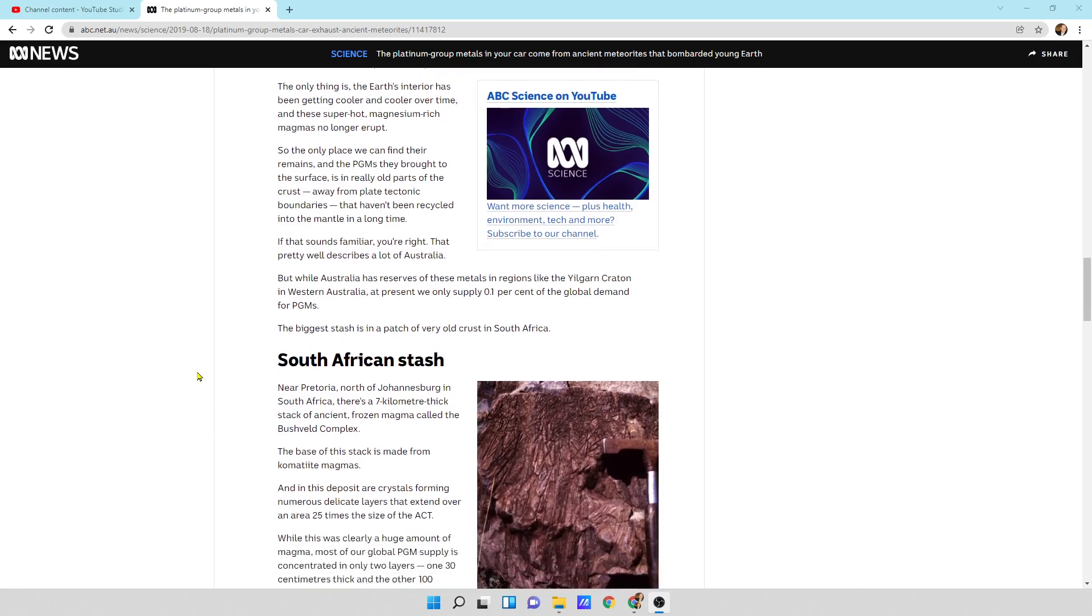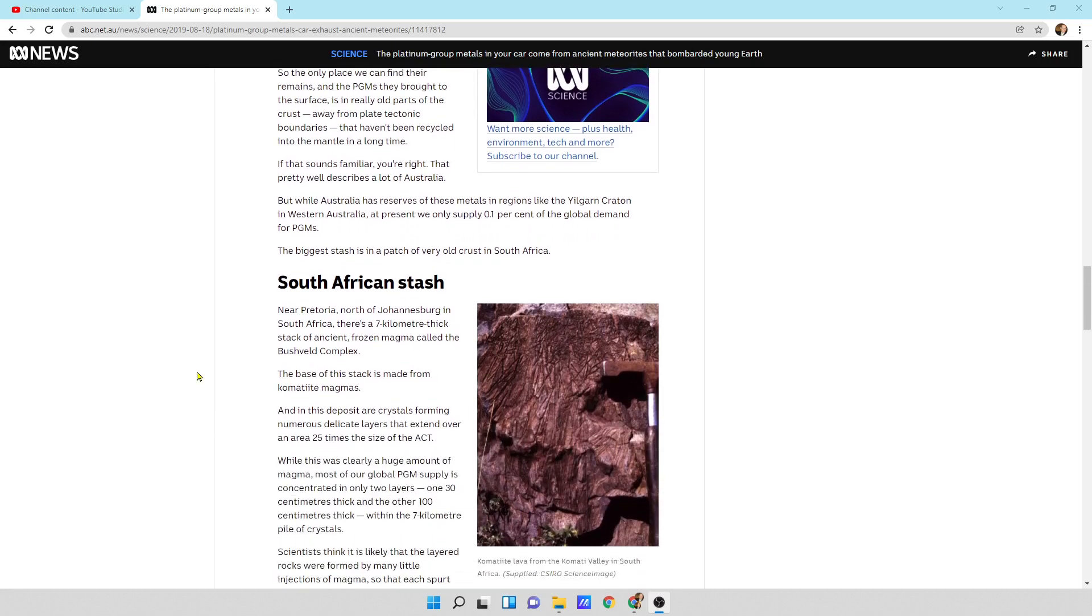But while Australia has reserves of these metals in regions in Western Australia, at present we only supply 0.1% of the global demand for PGMs. The biggest stash is in a patch of very old crust in South Africa.